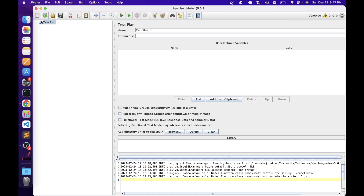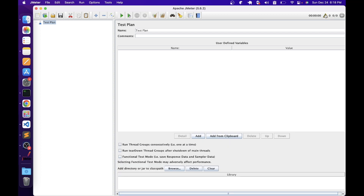We have the element pane where we can add and remove elements. By default, when you open JMeter, it creates a Test Plan element. We can start building other elements using this Test Plan. On the right-hand side, we can see the configuration properties of the selected element. Since we have selected the Test Plan, it is showing the configuration properties of that Test Plan element.